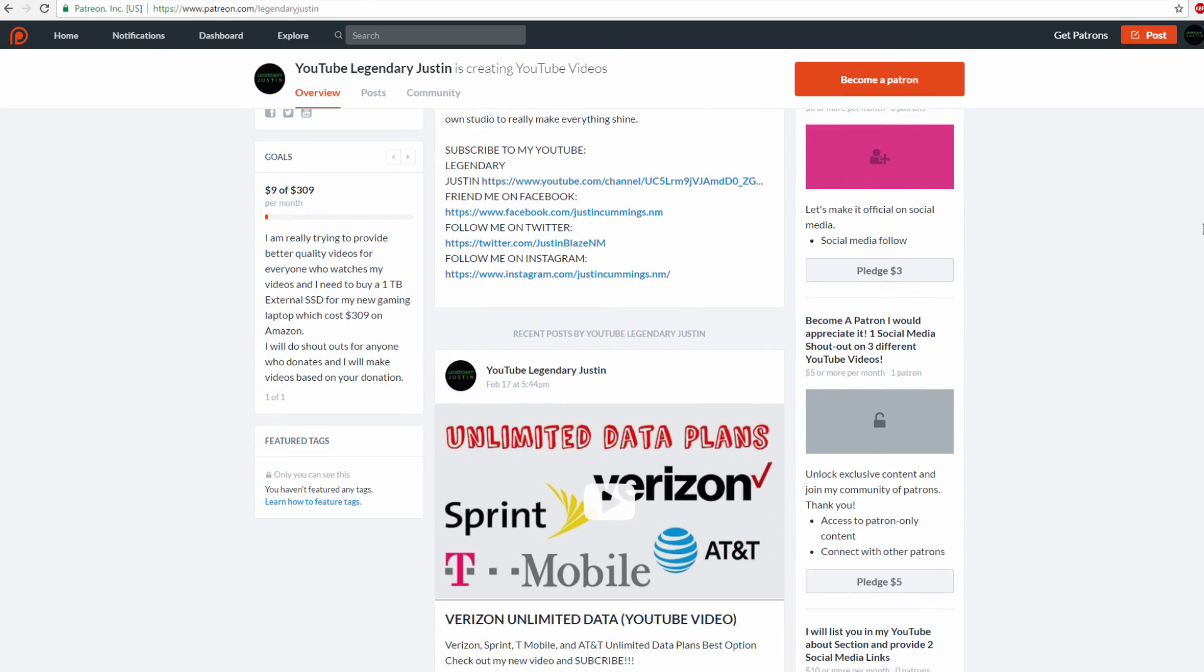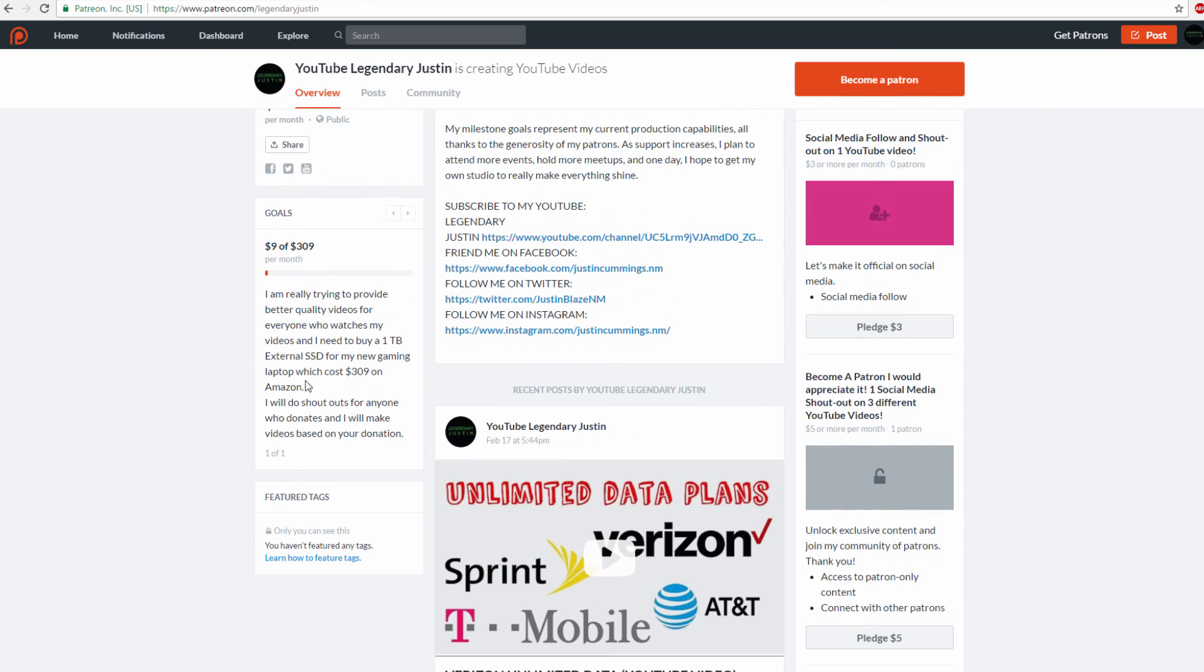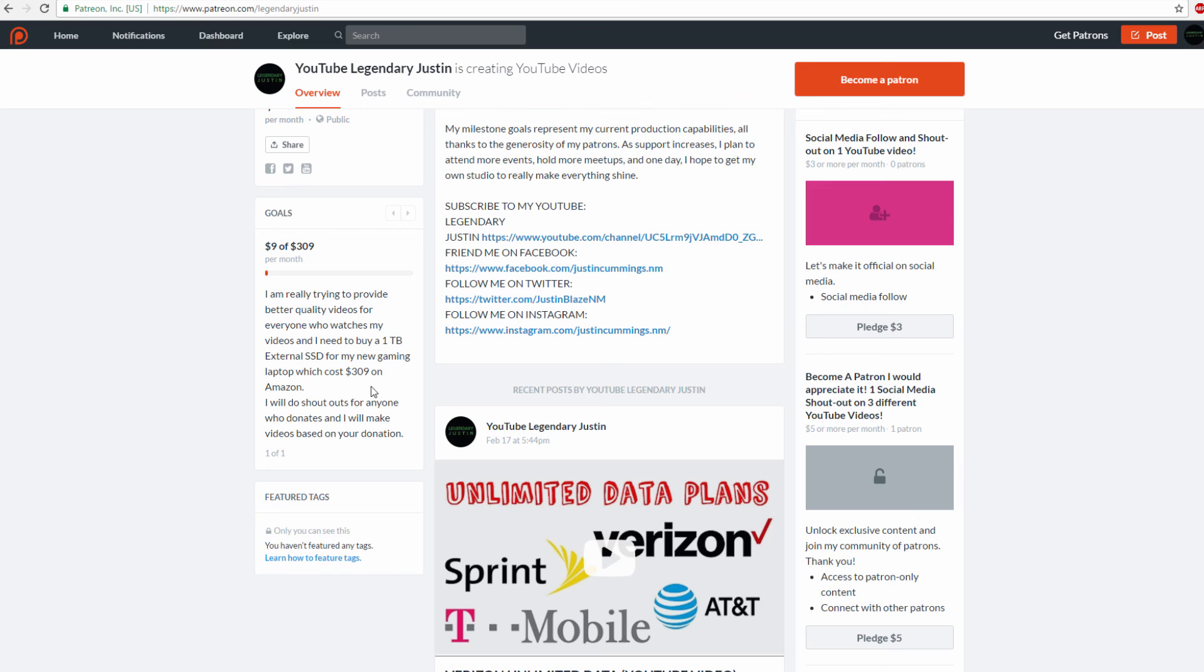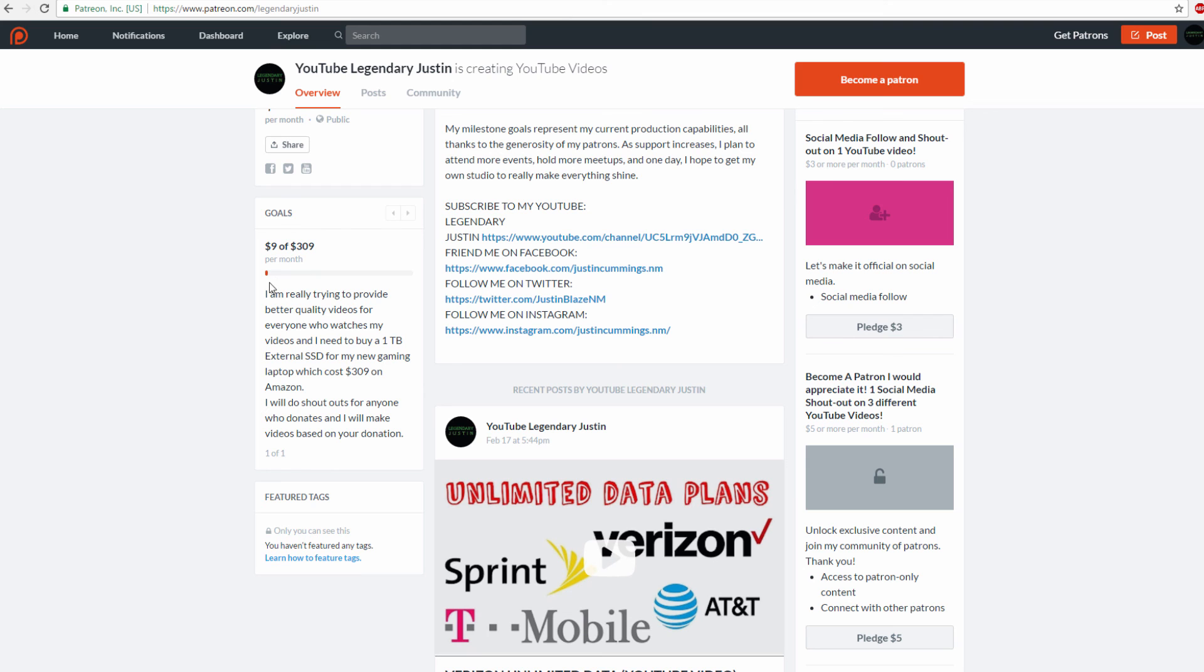If we can get a few dollars going, that'd be really nice. I'm trying to provide better quality videos for everyone. I need to buy a 1TB solid-state drive for my gaming laptop, which costs $309 on Amazon. I'll do shoutouts for anyone who donates and make videos based on your donation. We have one donation of $10, and Patreon takes about $1, so it's only $9.